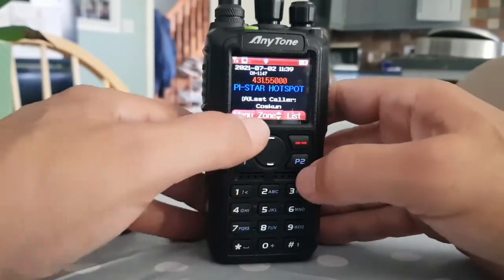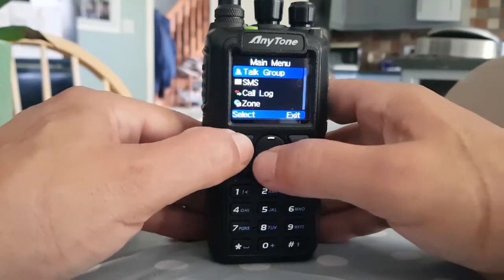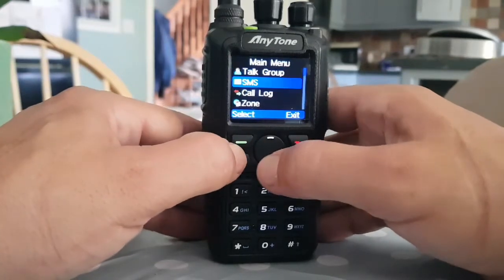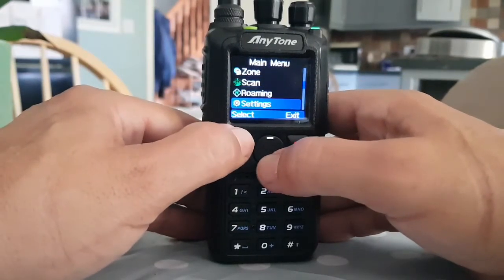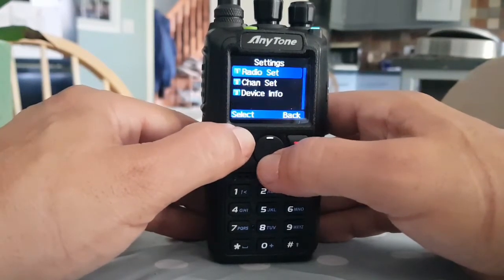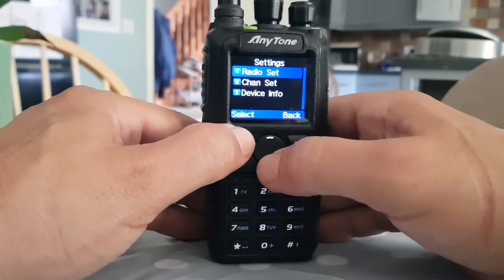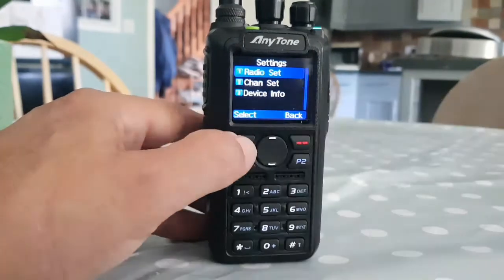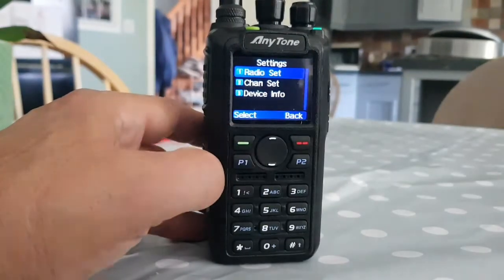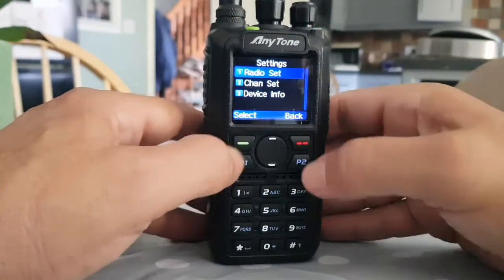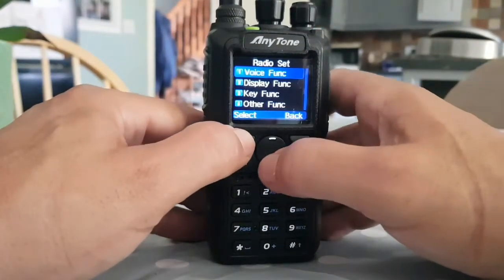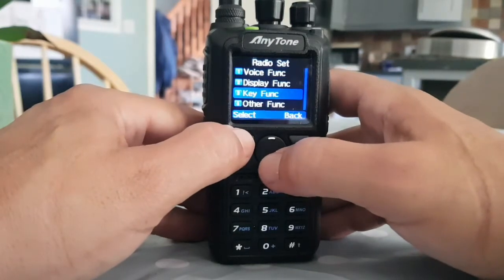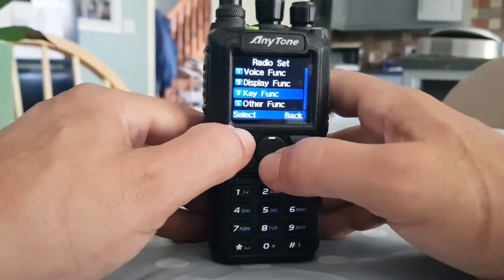Go to Menu, then down to Settings, and let's go to Radio Set — select that — then go down to Key Function.